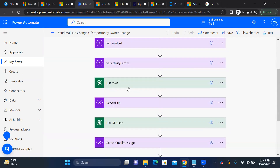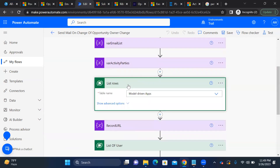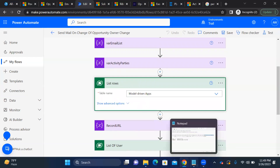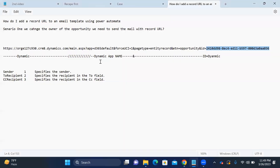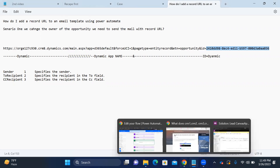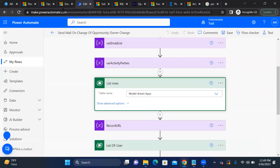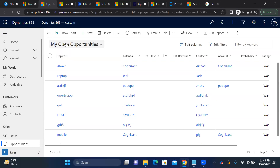Next, I used 'List rows' from the model-driven app to get the app module ID. This tells the flow which app we're working with. In our case, the app is the Dynamics 365 default app — the 'Customer Engagement' default one — which is why the URL shows the default app format.